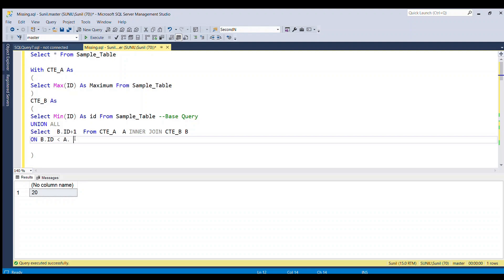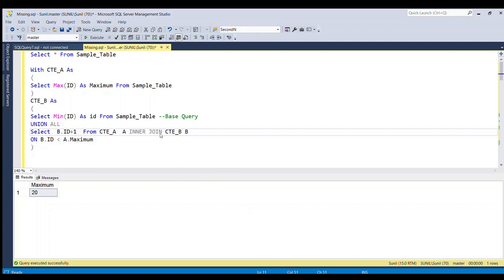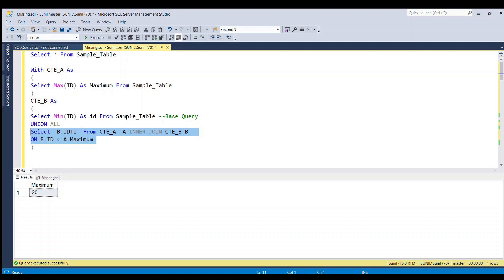The join condition is: B.ID should be less than A.maximum. This loop will run until the value of ID equals 20, and this query will serve as our recursive query.